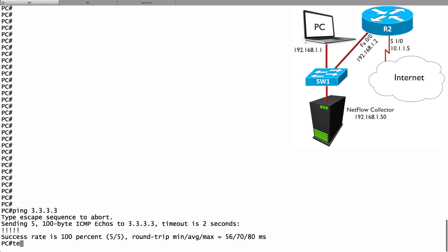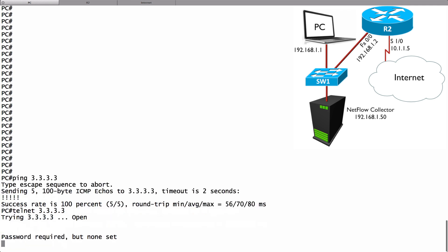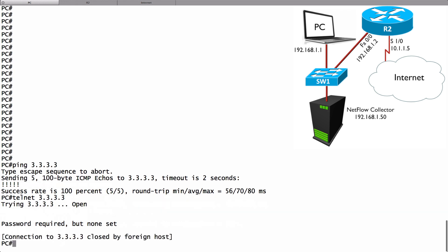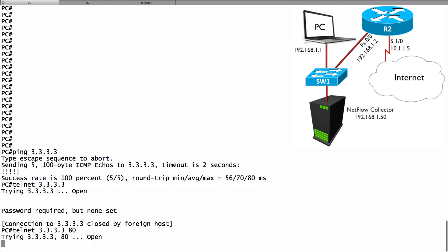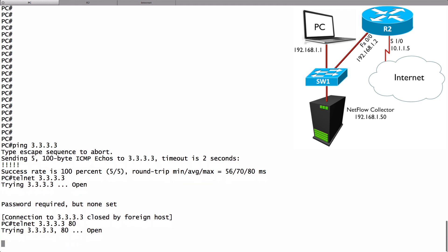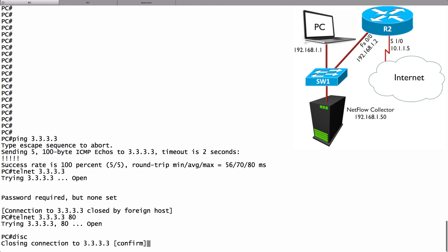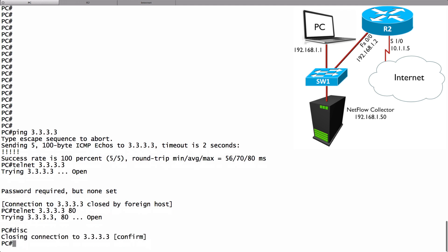Let's do a telnet and I don't have a password set so I think it's going to be rejected. Let's try to telnet to 3.3.3.3 and it rejects me because a password is not set. I've also got that internet router acting as an HTTP server so I can say telnet using port 80 and it opens a connection. I'm going to get out of that connection by doing a ctrl shift 6 and then pressing the x key. Then I can say disconnect to close that session. But I've set up a few flows now.